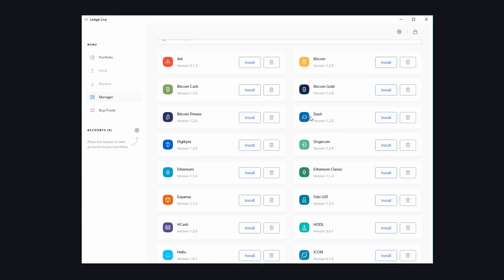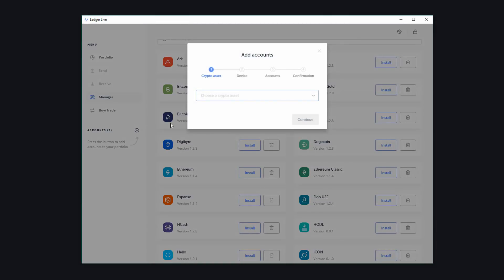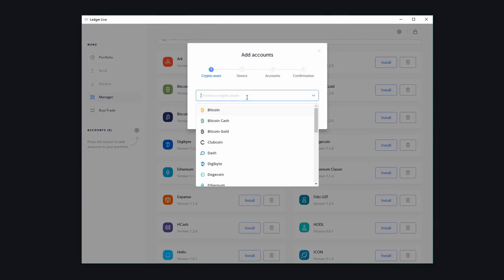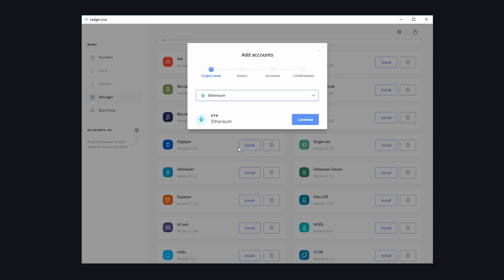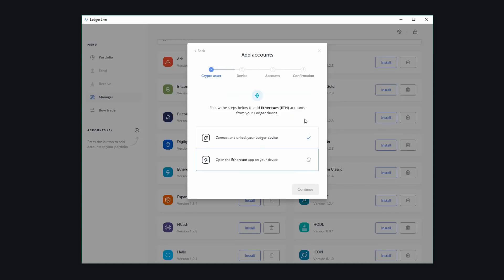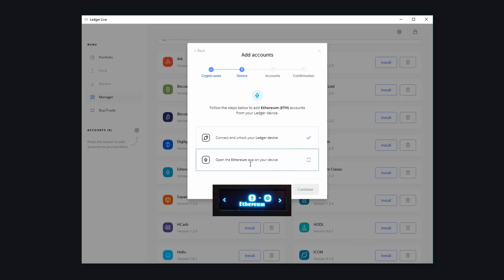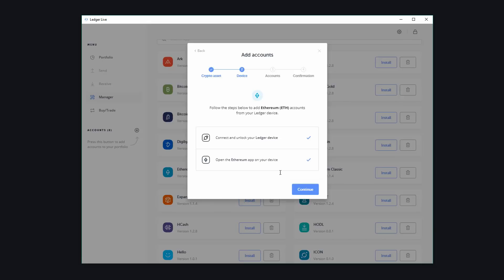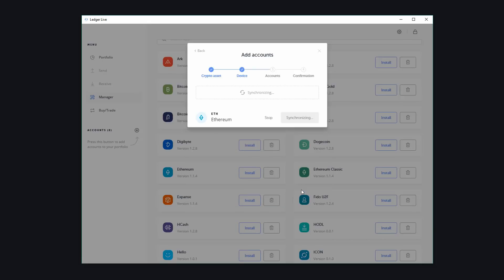Click on close and now come over to accounts and add a new account. We need to scroll down and choose Ethereum. Click on continue. And now you'll need to open the Ethereum app on the ledger. Once you've done that, click on continue. And now it's going to synchronize. This could take a little bit longer.